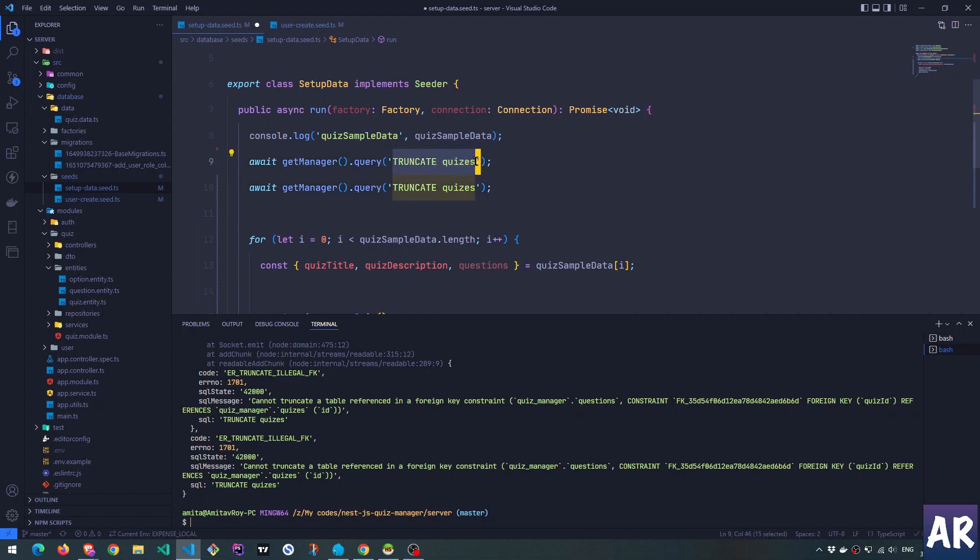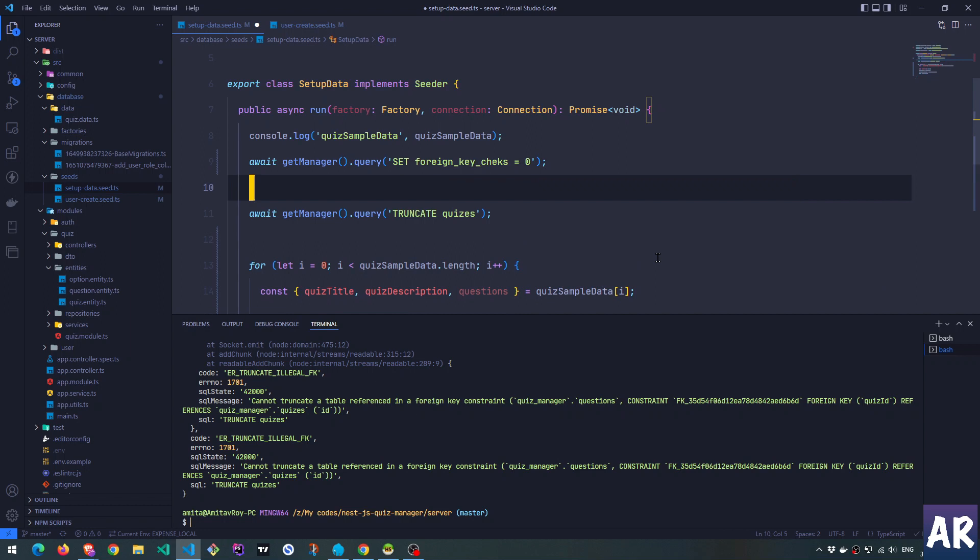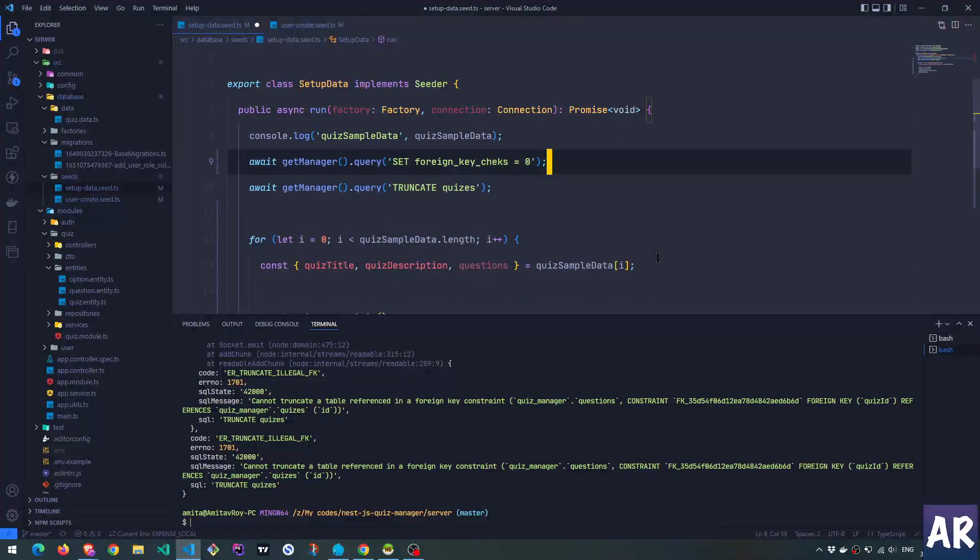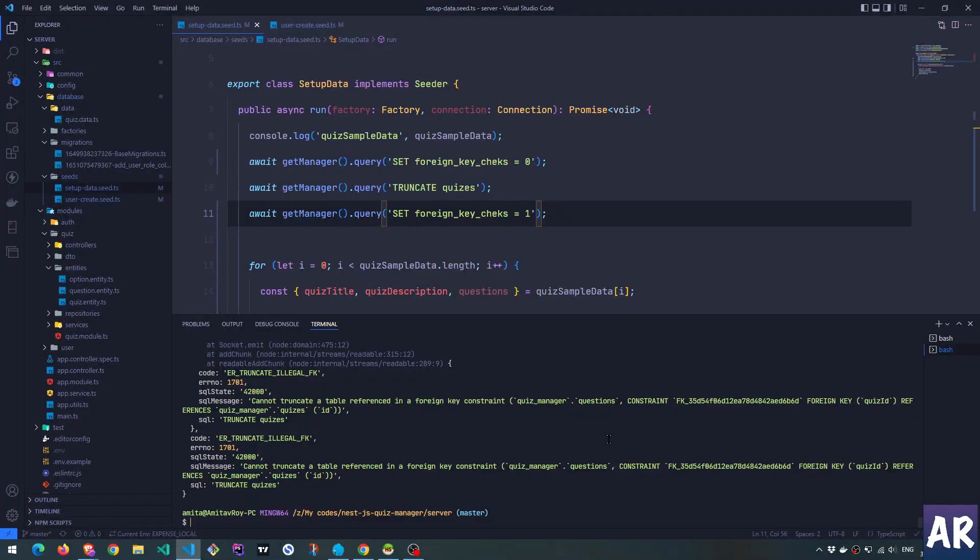So for that, what we will do is there's something called SET FOREIGN_KEY_CHECKS to zero. This will mean it is not going to check for the foreign key constraints and it will allow you to delete or rather truncate the table, which is what we want, right?